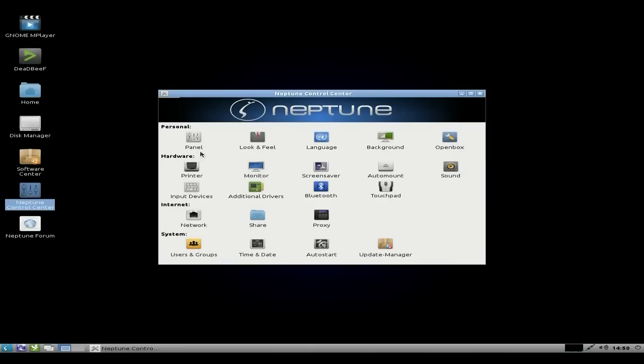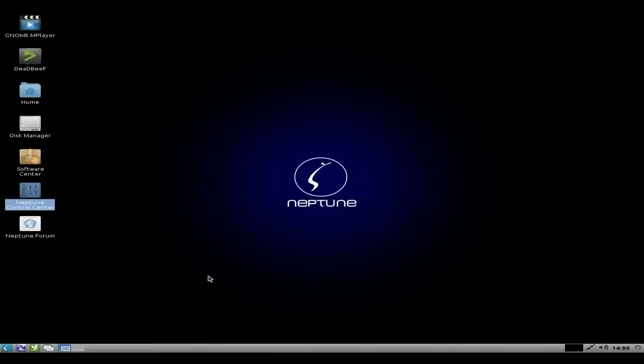Usual stuff, Debian as you can see. Panel, look and feel, language, background, OpenBox, screen saver, your monitor settings, input devices, additional drivers, and so on.